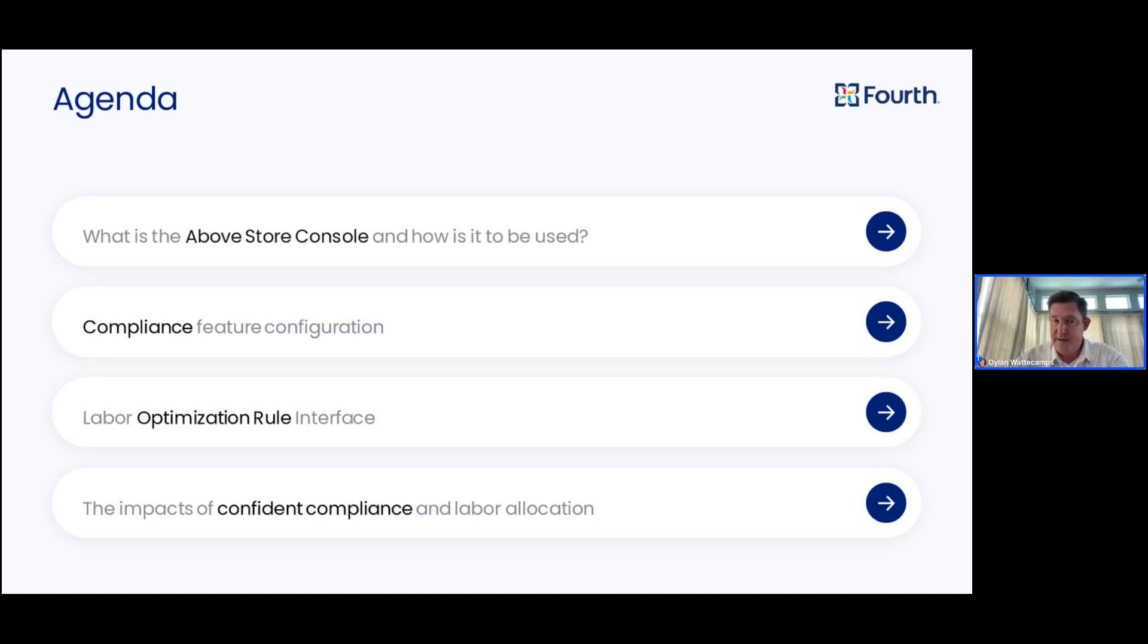At the end, we'll highlight the impacts of creating these efficient, data-informed, confident schedules for your management team and your business as a whole.